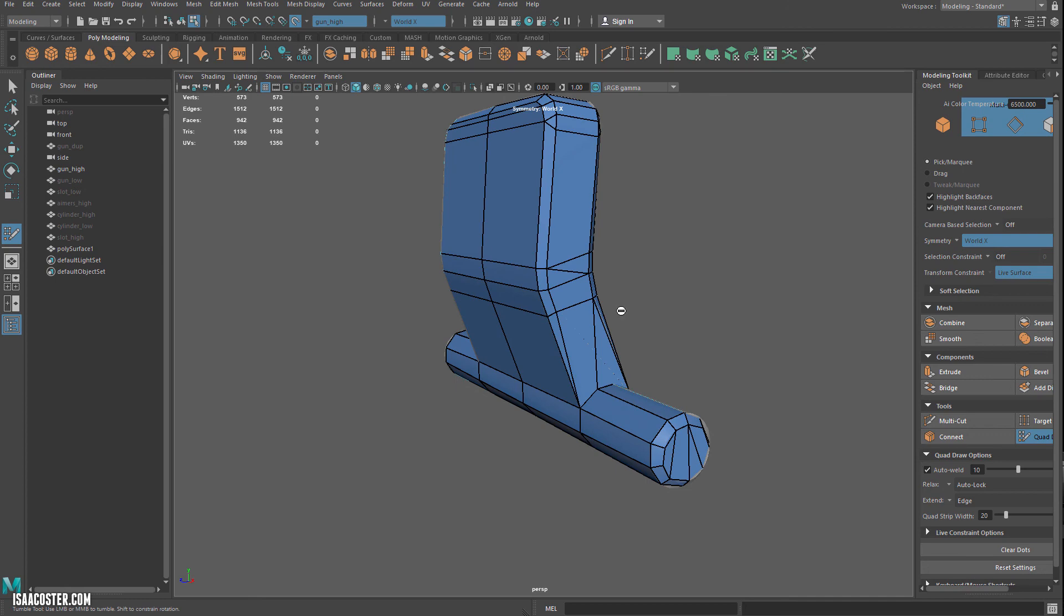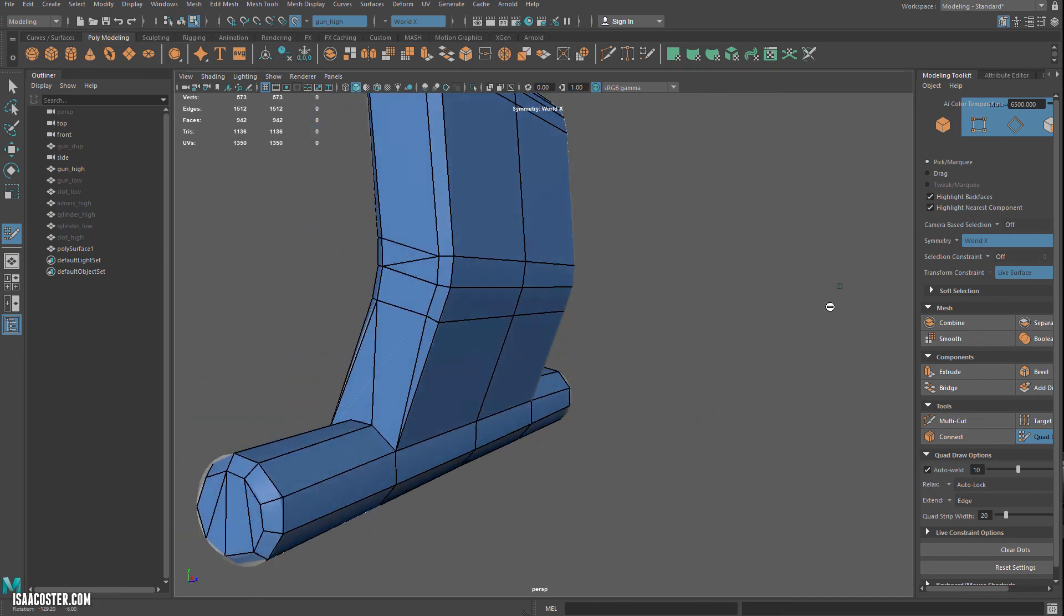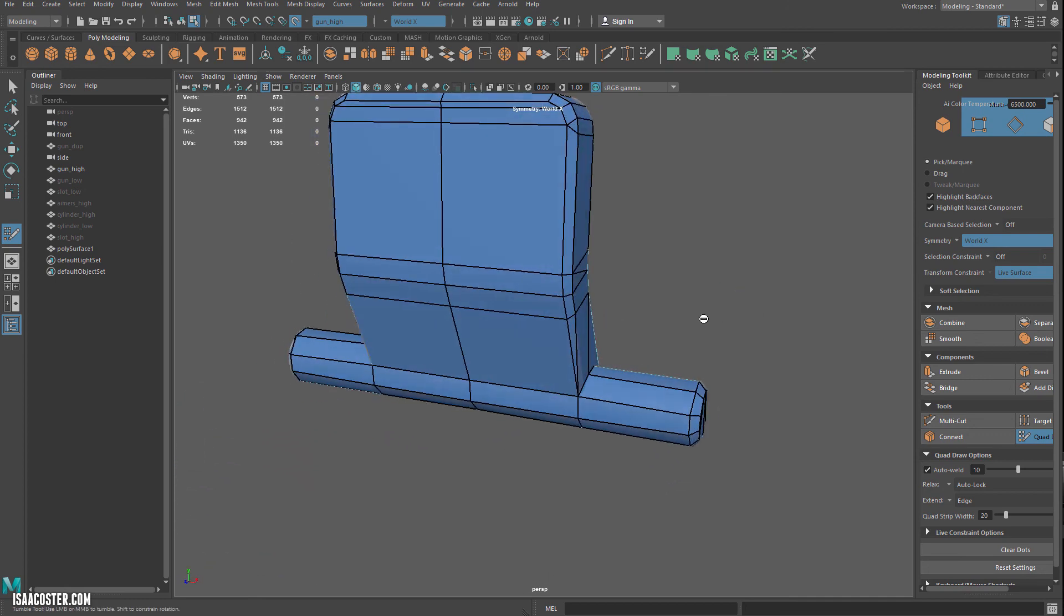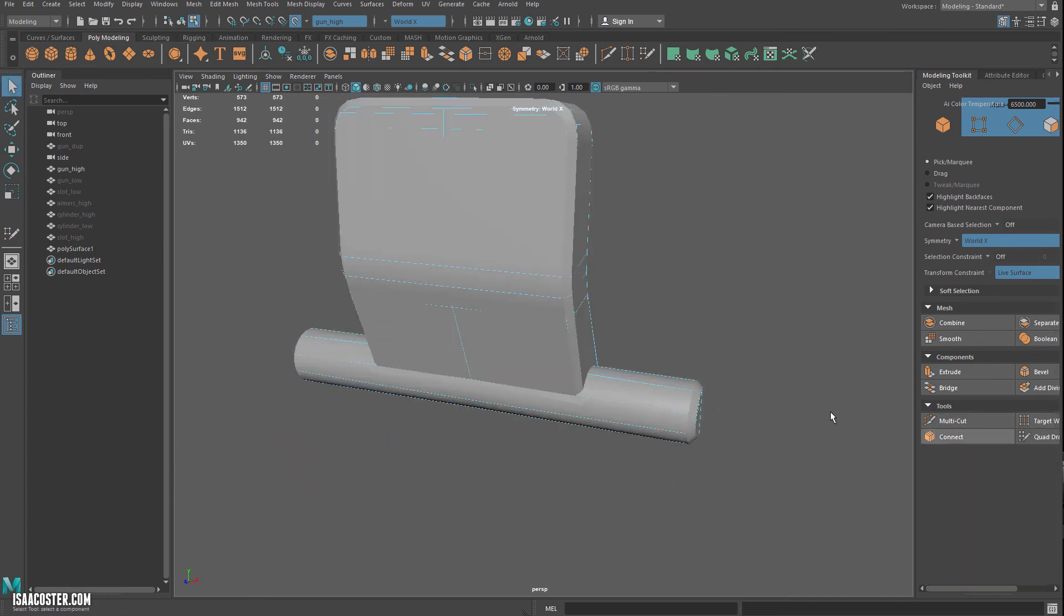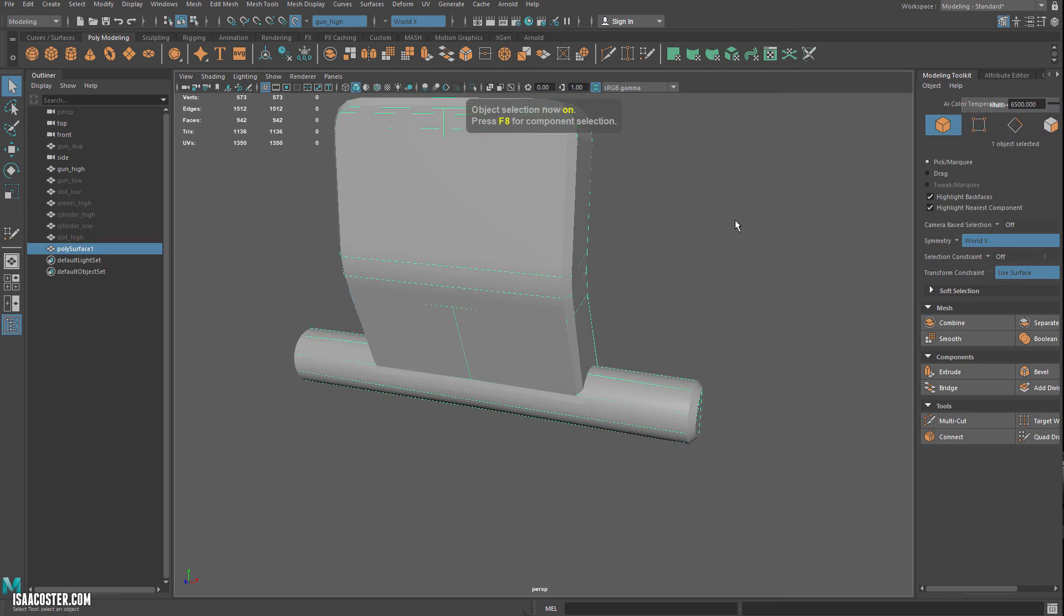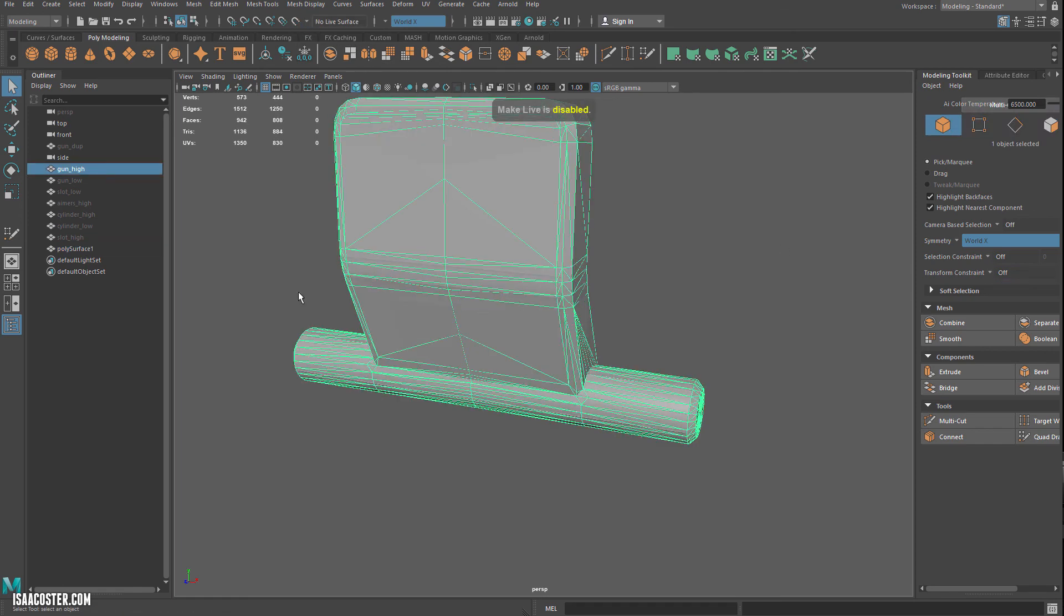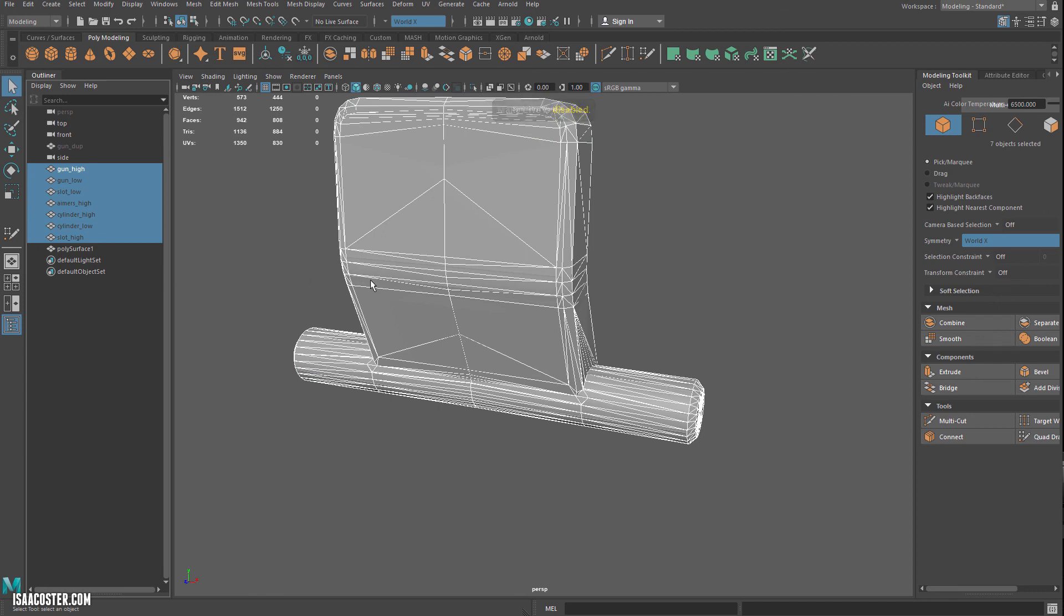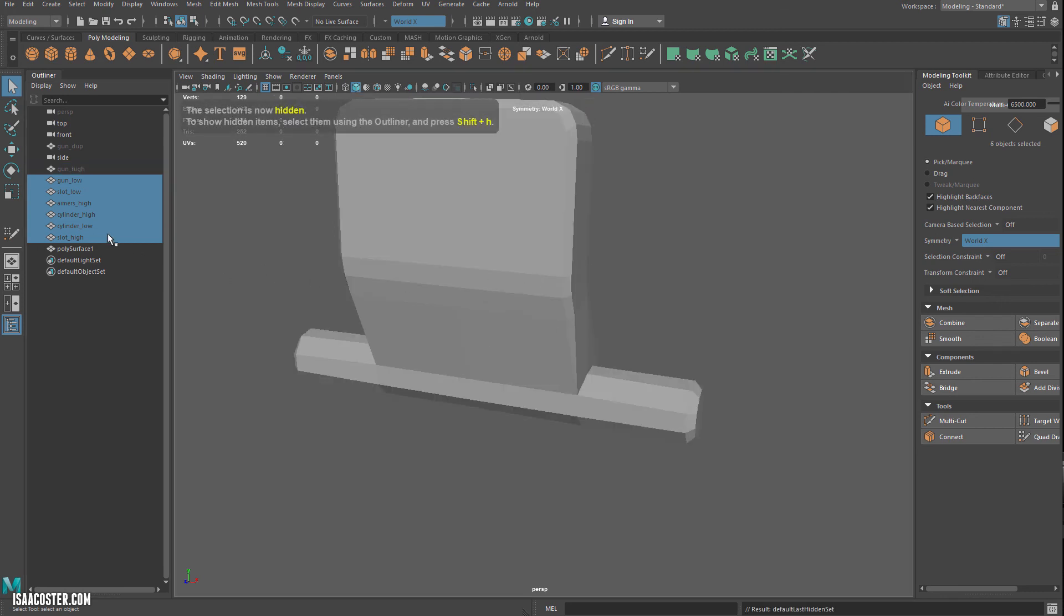So we don't need this edge or whatever. We'll do a little bit of a cleanup pass here once everything's all said and done. So I'm going to go ahead and turn off the live surface and make everything visible.